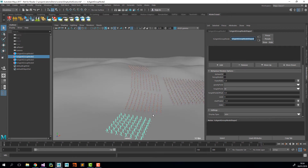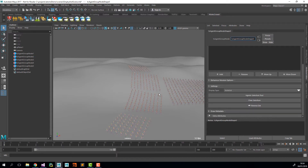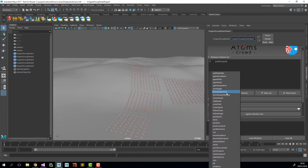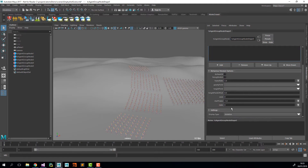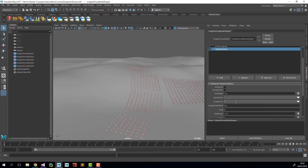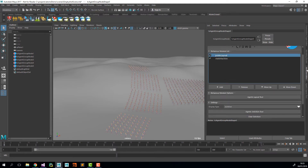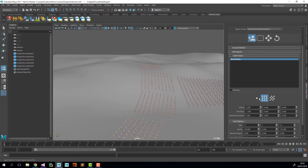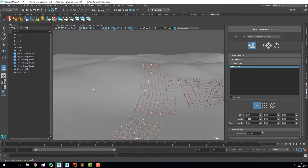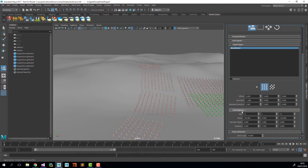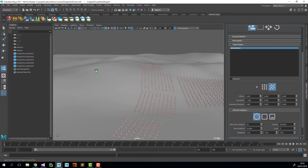Now let's start creating the other army. I'm going to create a new agent group with the shelf button, add the points layout and the state machine module. I'll set the state to 2 and the heightfield to HF. I'll open the agent layout tool and I want to have a bit more random shape instead of grid layouts, so I'm going to change the mean distance to 100.